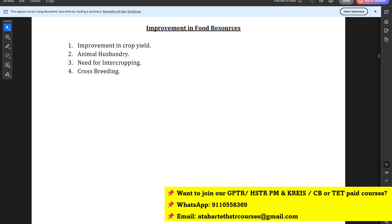Biology topics include: life processes, control and coordination, reproduction, heredity and evolution, the human eye and the colorful world, tissues, diversity of living organisms, why do we fall ill, natural resources, our environment, and improvement in food resources. Biology and chemistry topics are nearly equal to GPSTR; physics topics extend slightly into HSTR level.